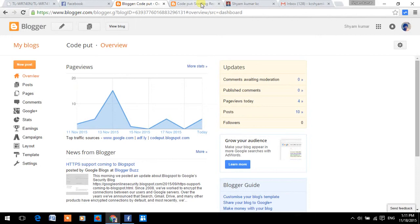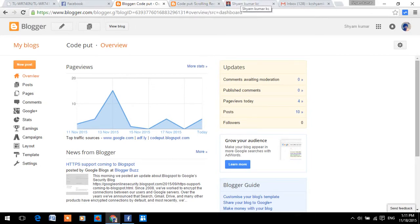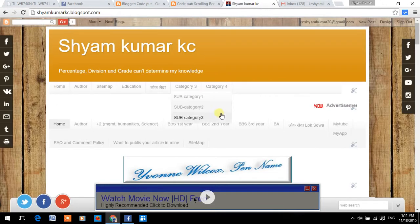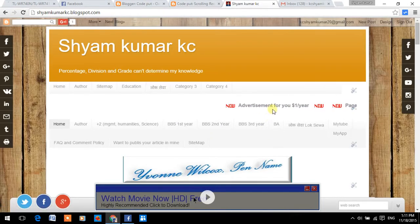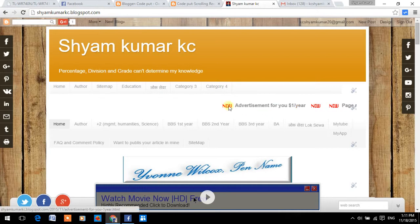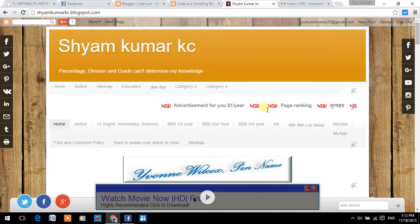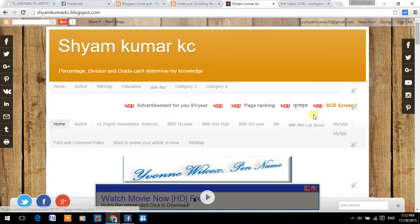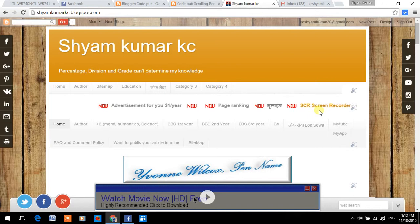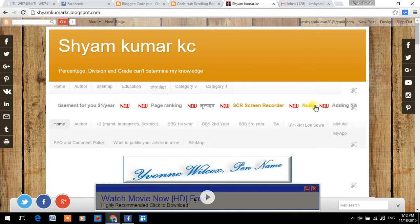In this tutorial, I will show you how to add scrolling recent post widget in your blogger blog. Like this, it's going, and when you touch it, it will stop.